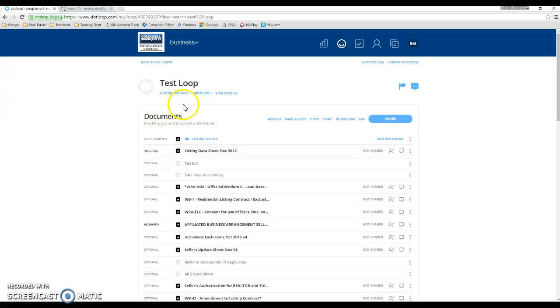If you do need to find that loop, all you have to do when you're searching for your loops is clear all your filters and you'll see archive loops as well as active loops.